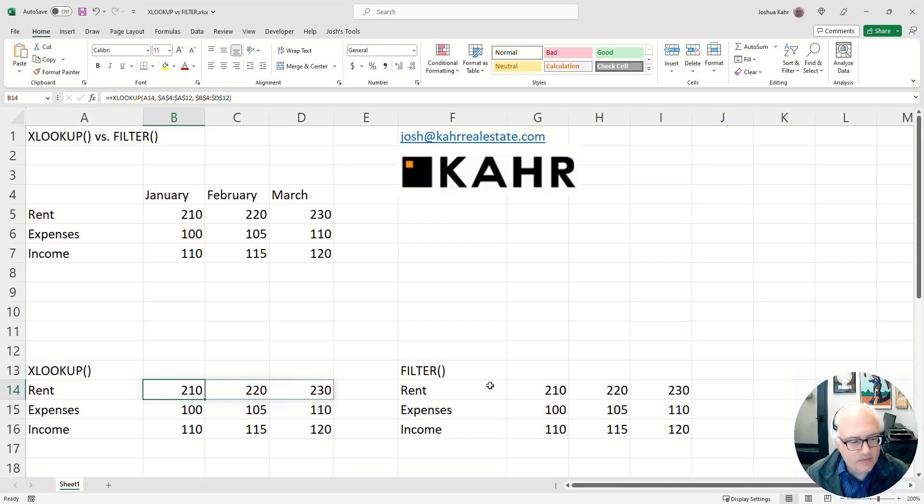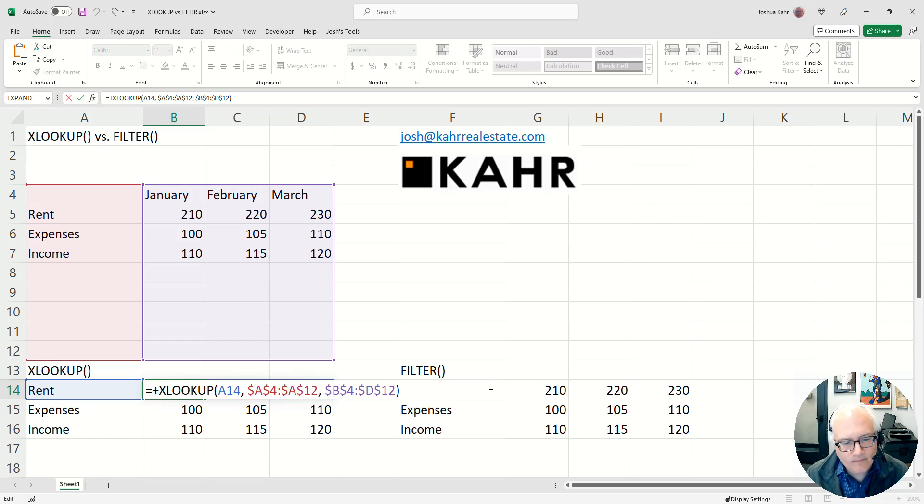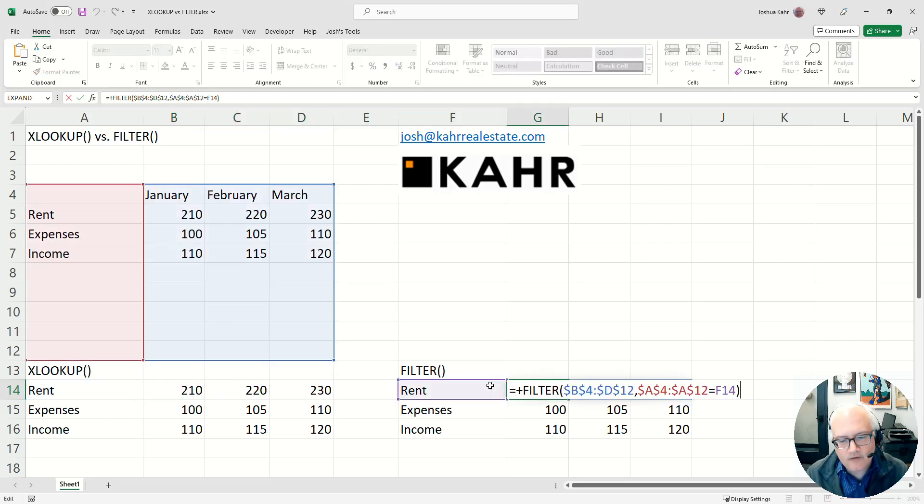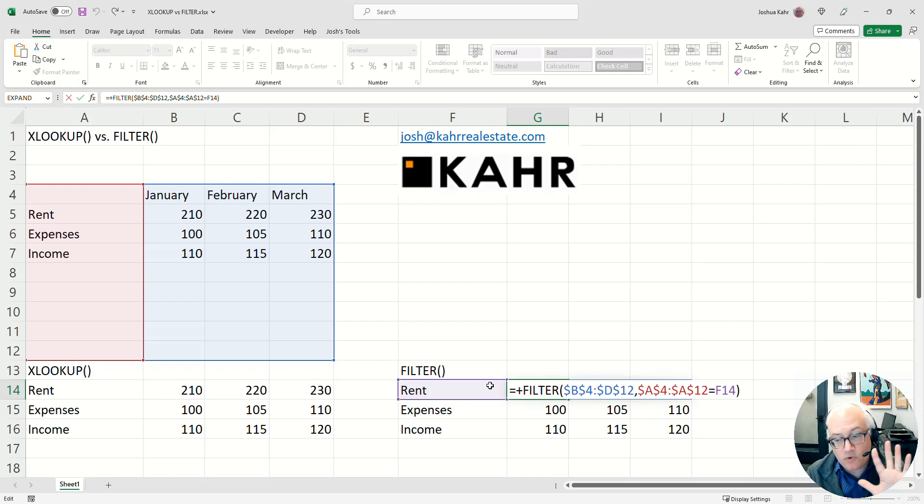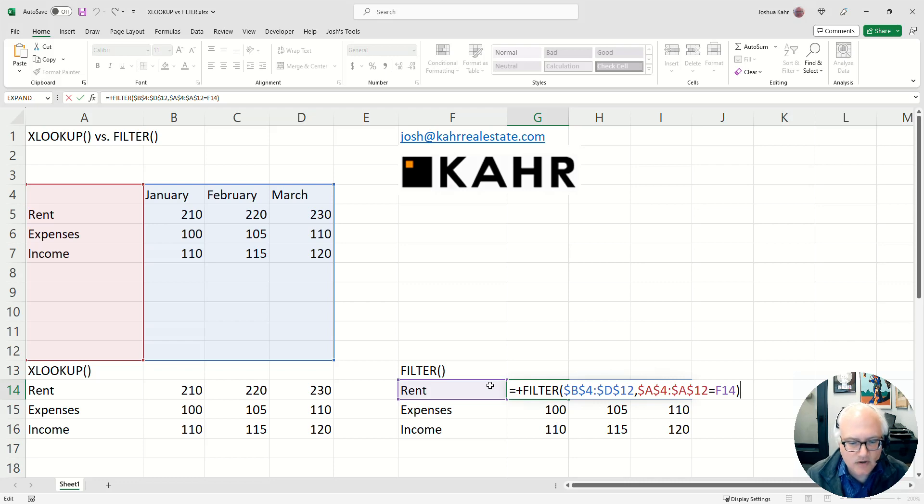So like with an XLOOKUP you're saying, look for the word rent in the red area. But over here on filter you're saying, give me all the red things that equal rent. Now that seems the same but it's not. That is to say, XLOOKUP looks for one thing, filter looks for multiple instances of things.